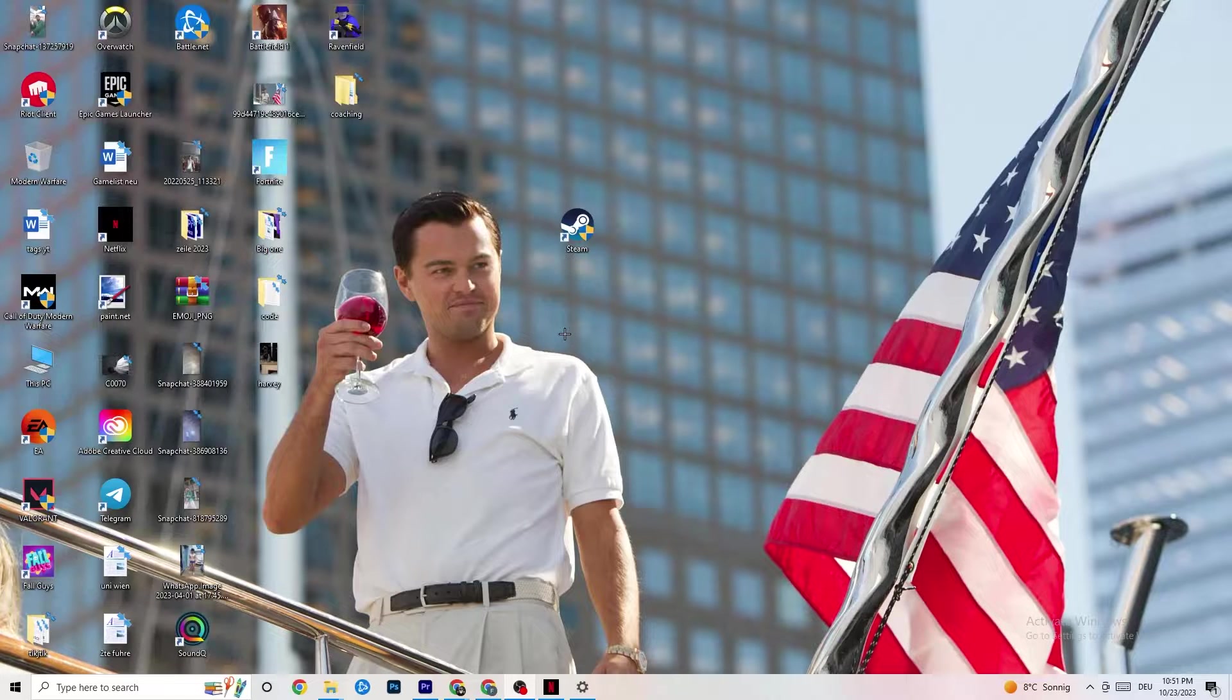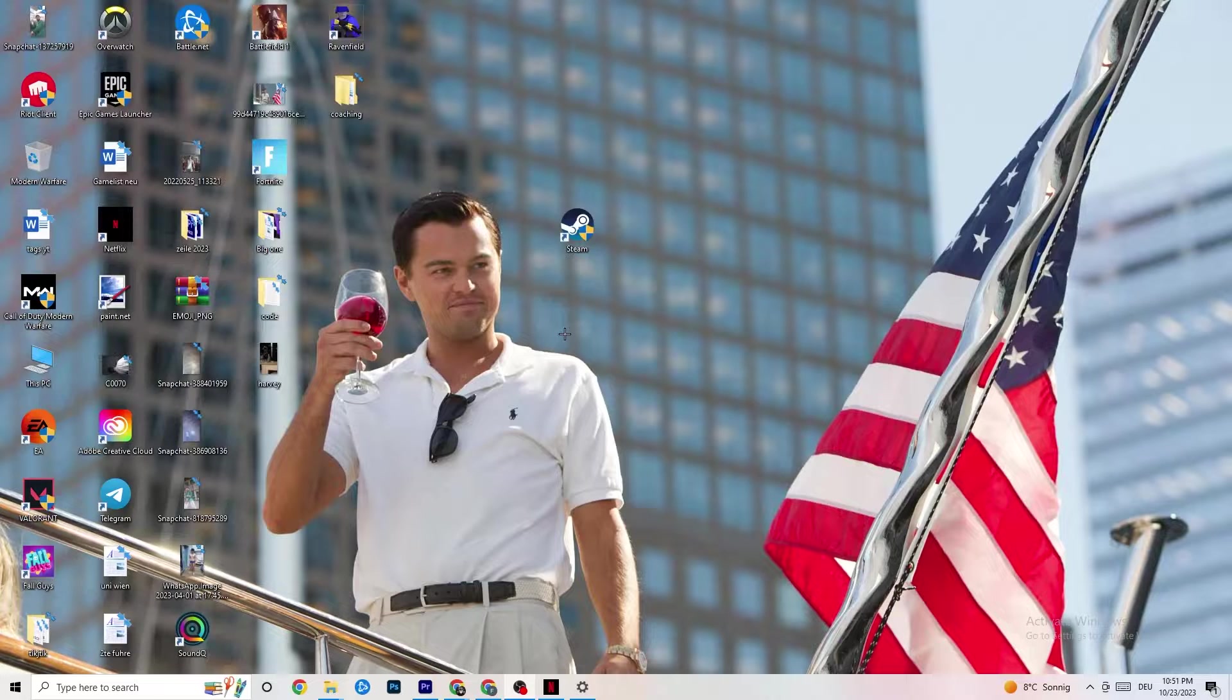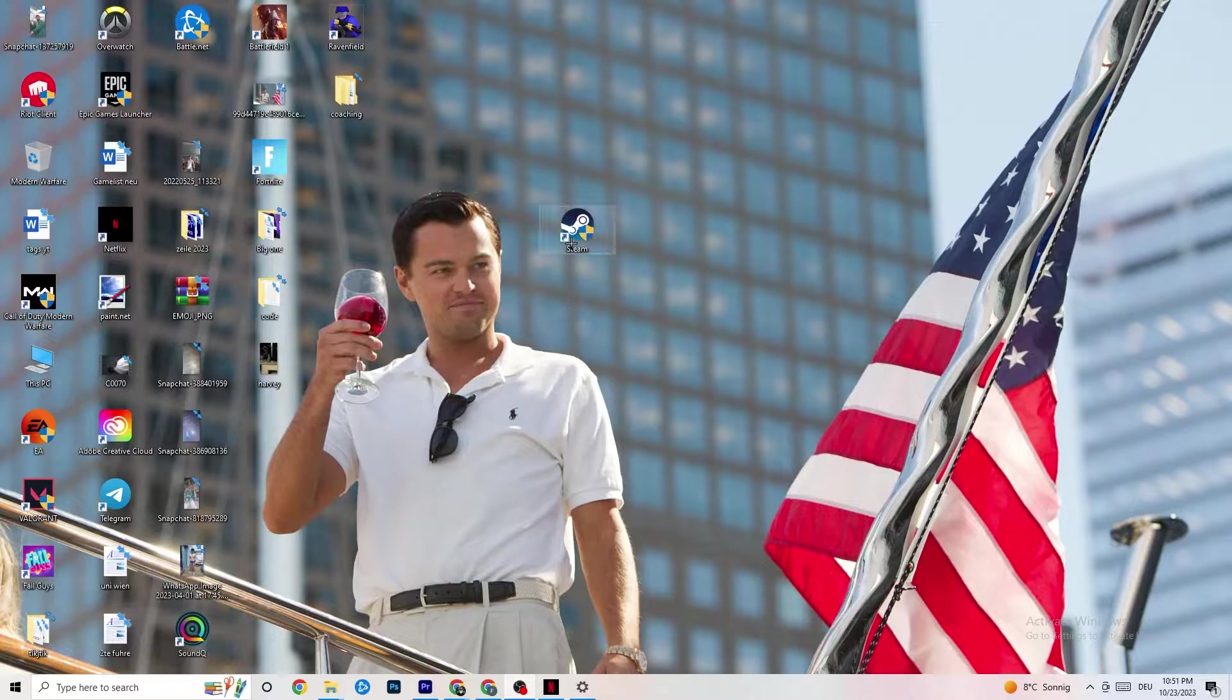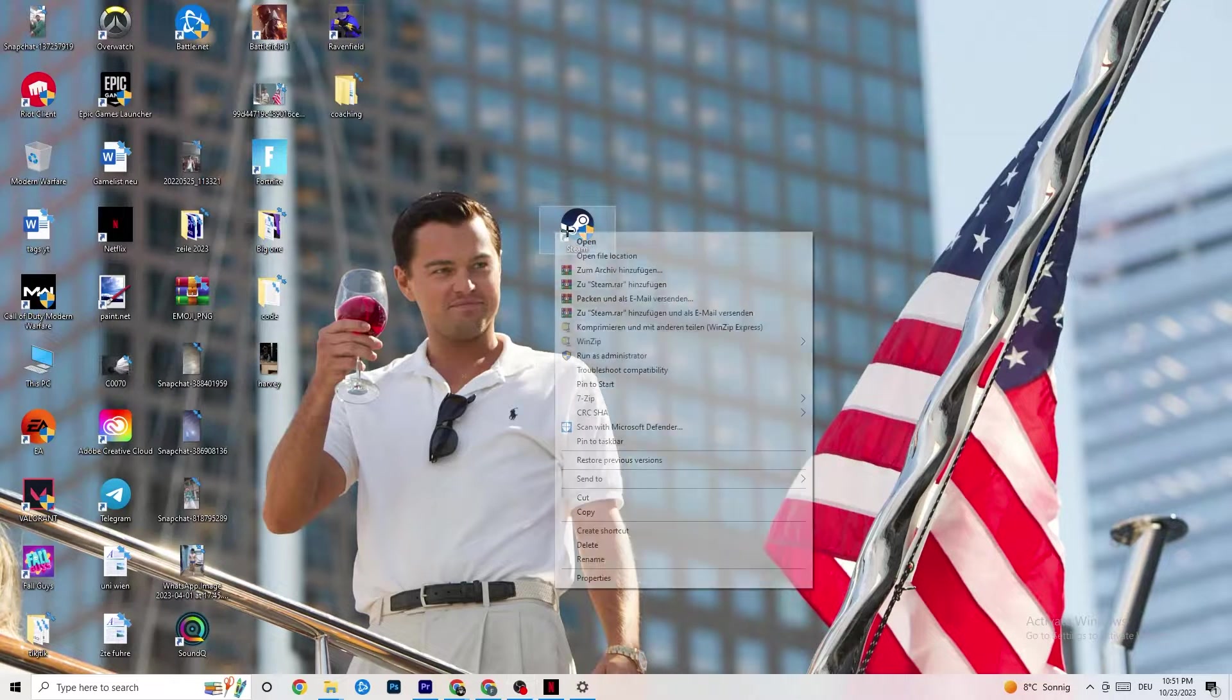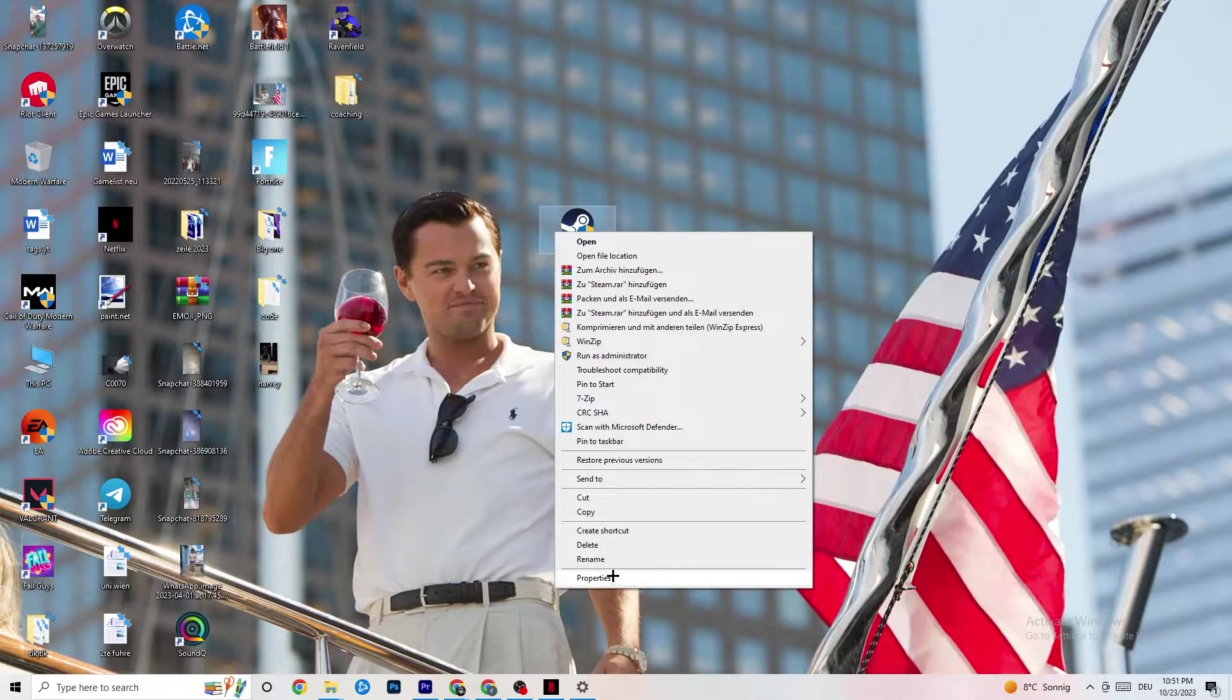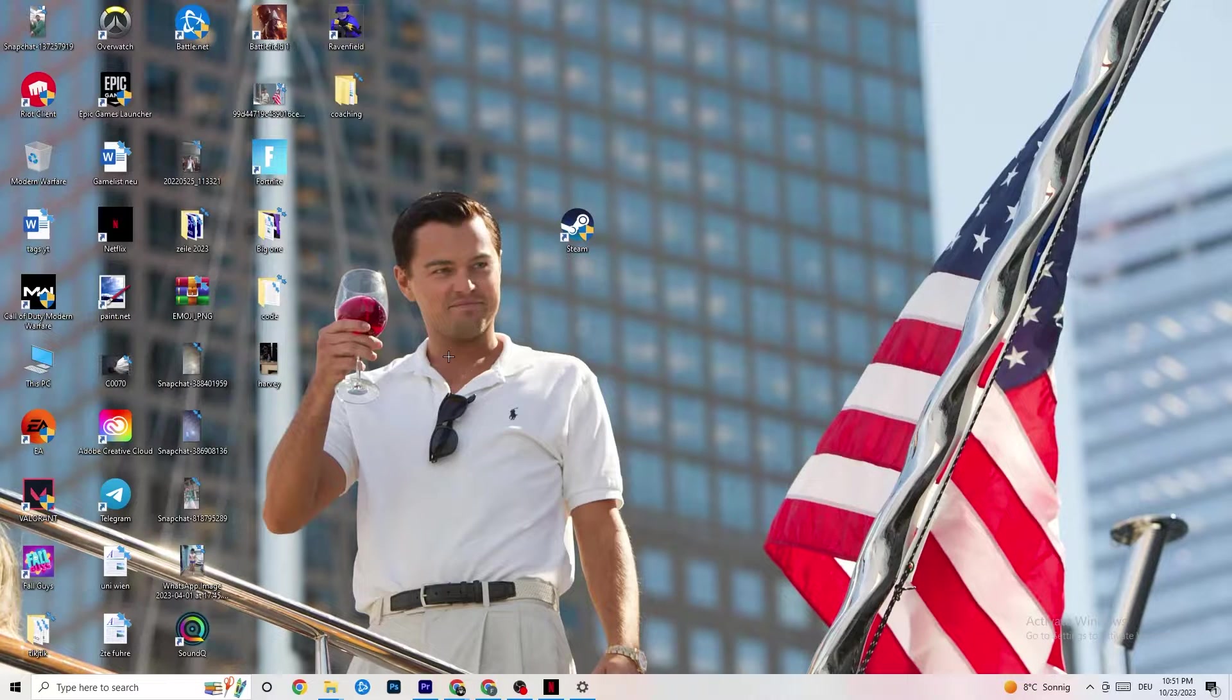And this will basically launch every time you're launching in Administrator mode. So also every single game which is related to it. If this doesn't work, you're going to take your game shortcut on your desktop. You do the same thing with going to Properties and doing the same stuff again.